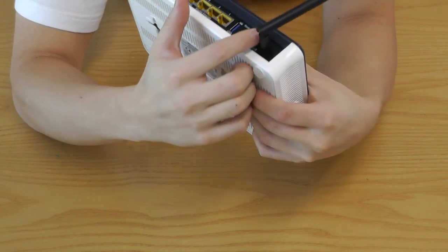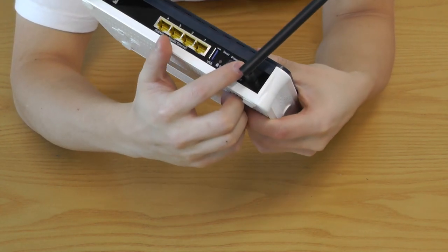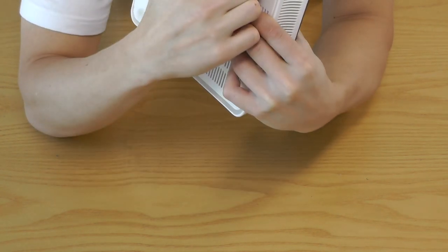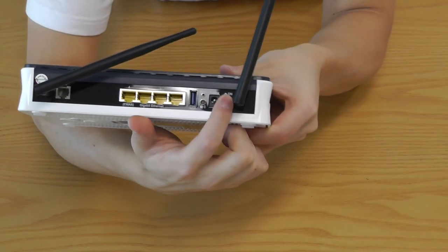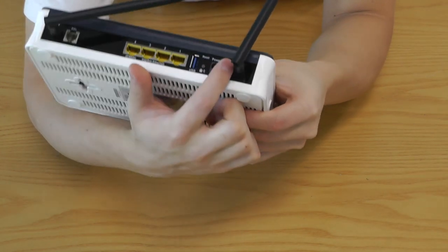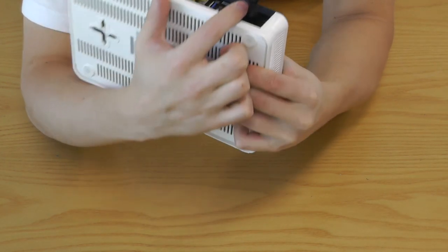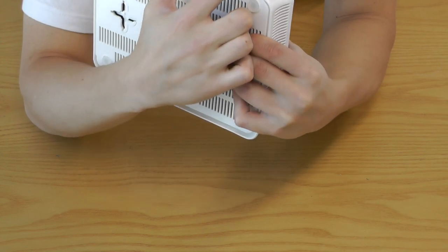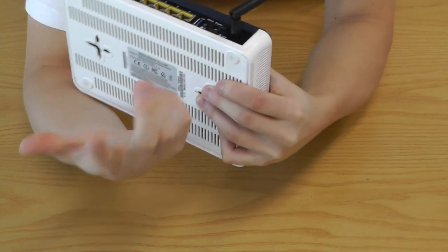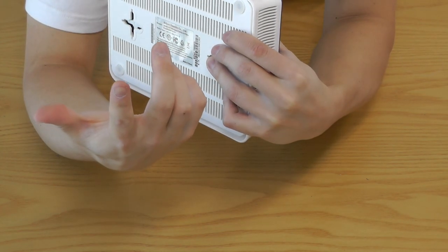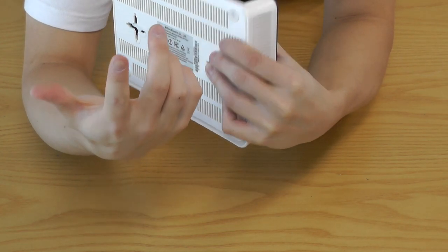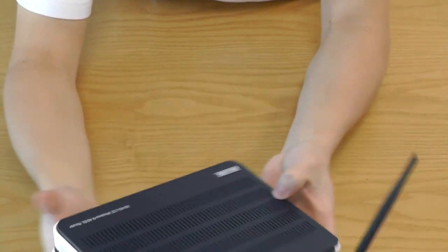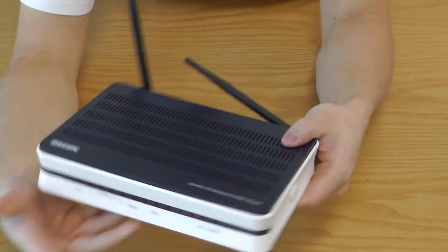What I really like is also the on and off button right here. It's literally very big. I mean it's bigger than other modems, but anyway, this is it.